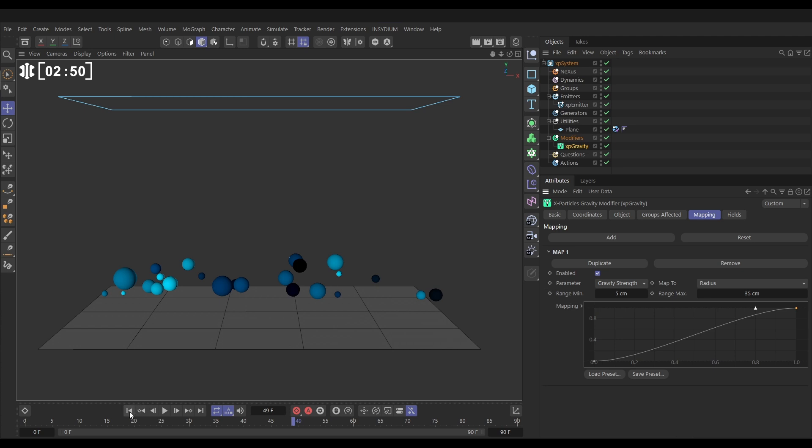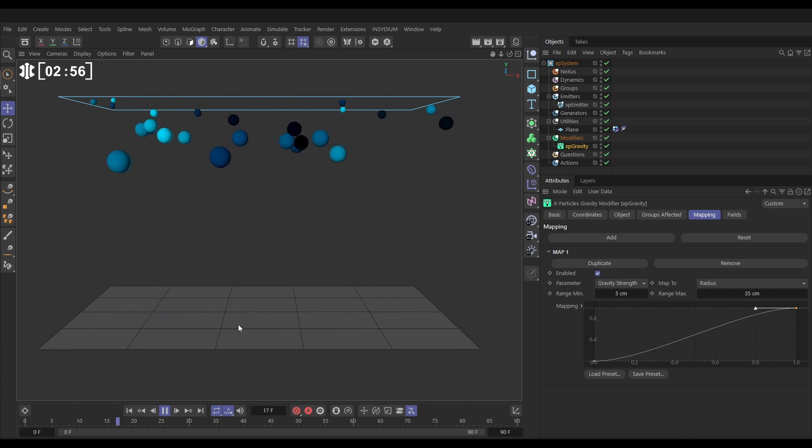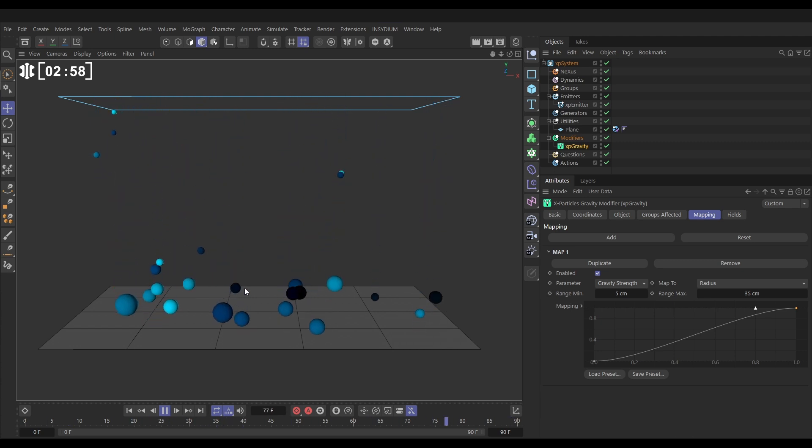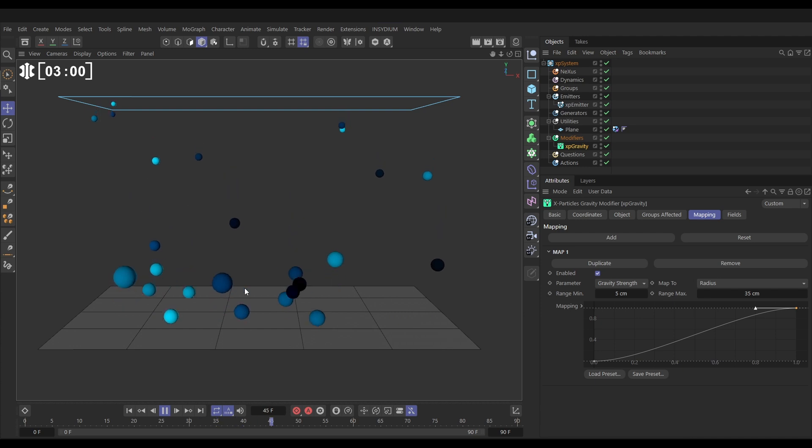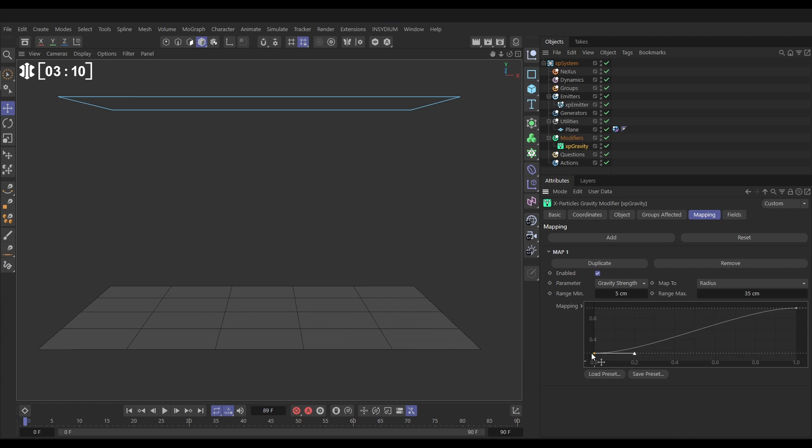So now if we have a look at this and we hit play, the larger particles should be affected more strongly by the gravity than the small. And yes, that is happening. But we want to mimic this fake drag. We want it the other way around. So all we need to do is flip this and say, when particles have a radius of 5 centimeters, we want them to have full gravity strength. And when they have a radius of 35 and above, we want not quite zero, but much less gravity strength.